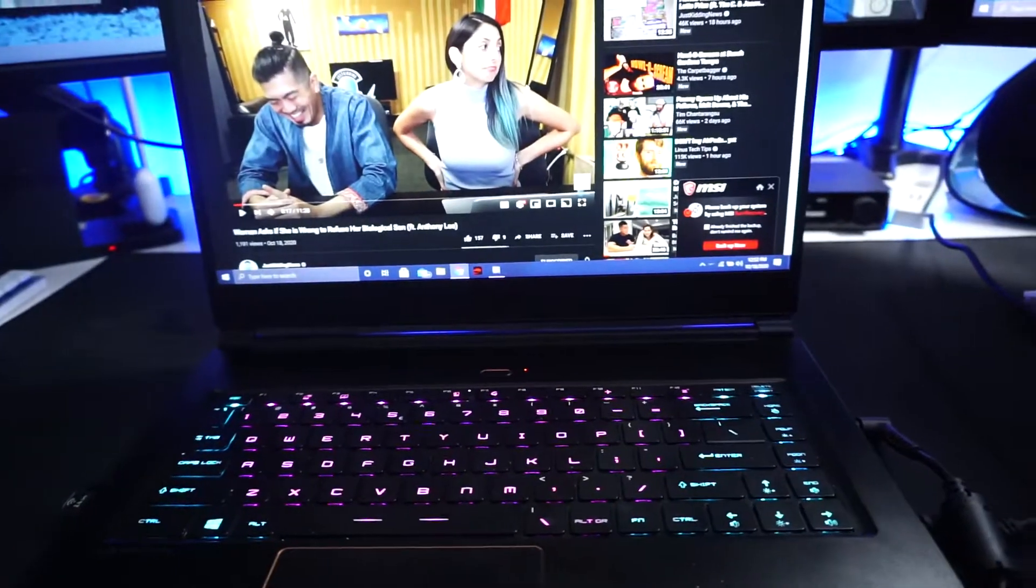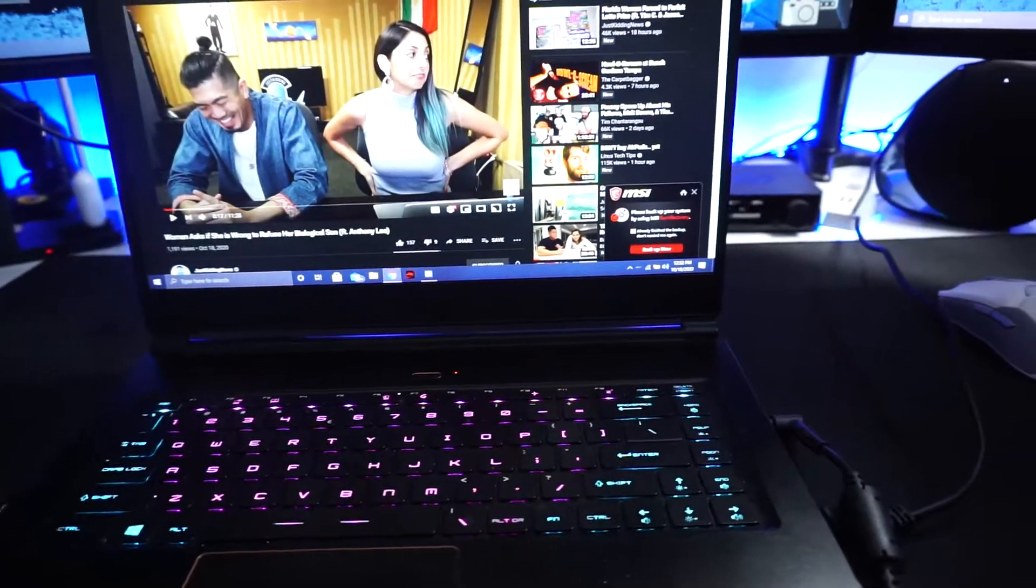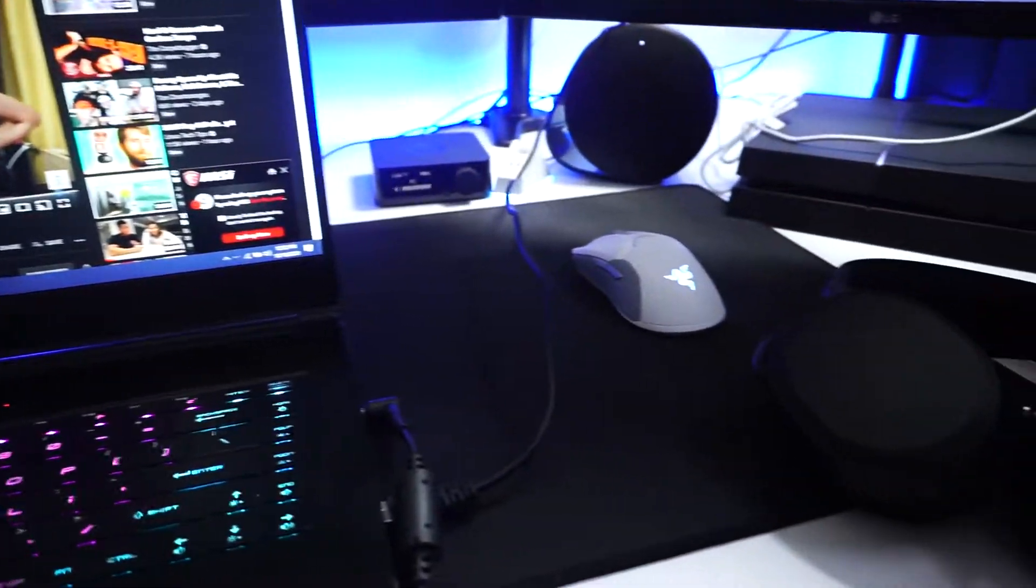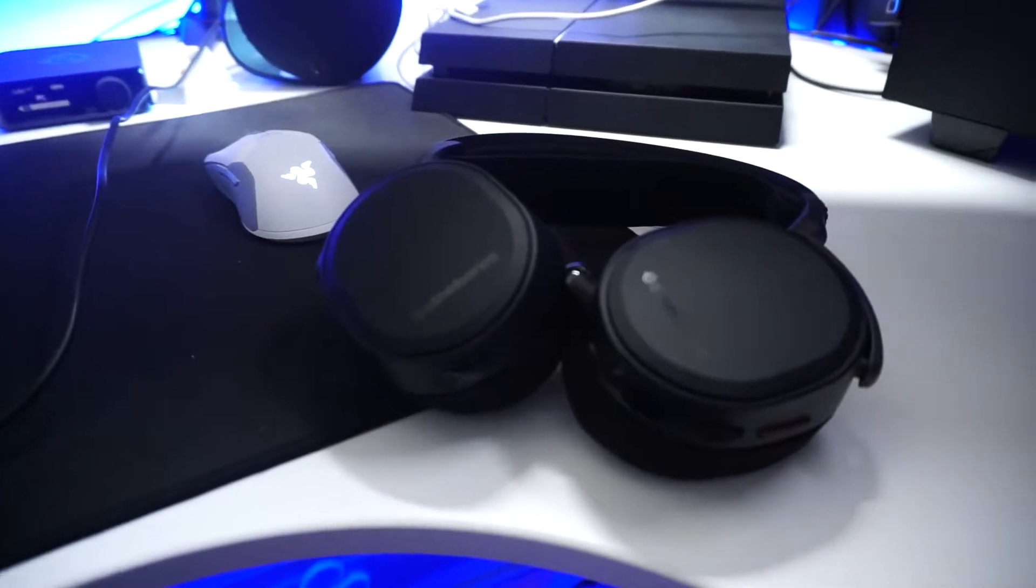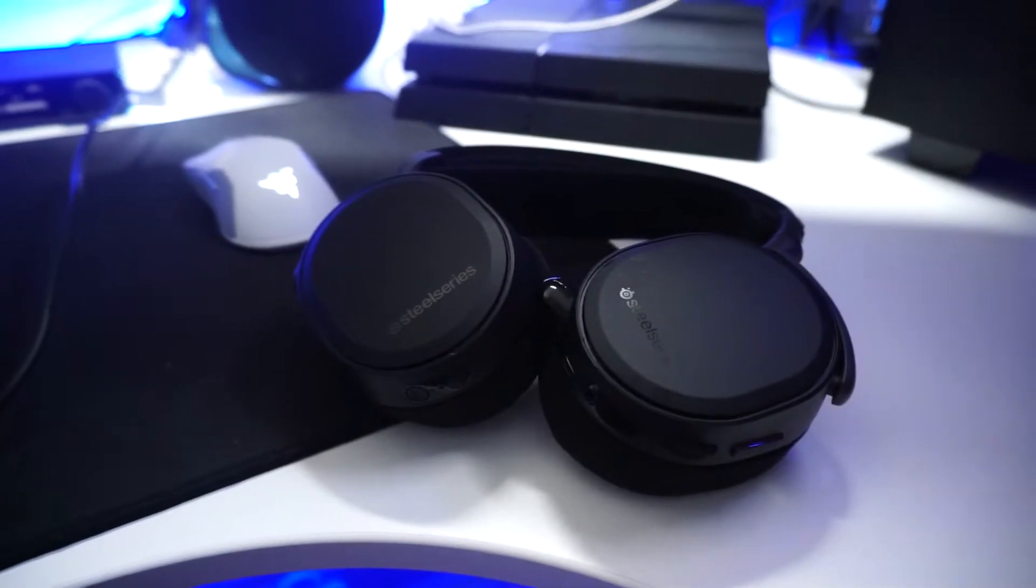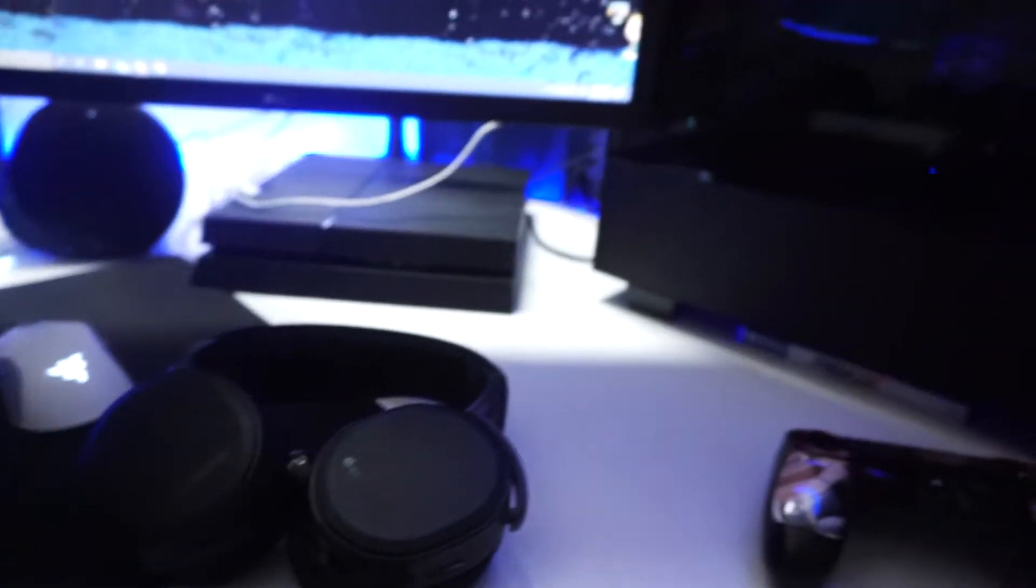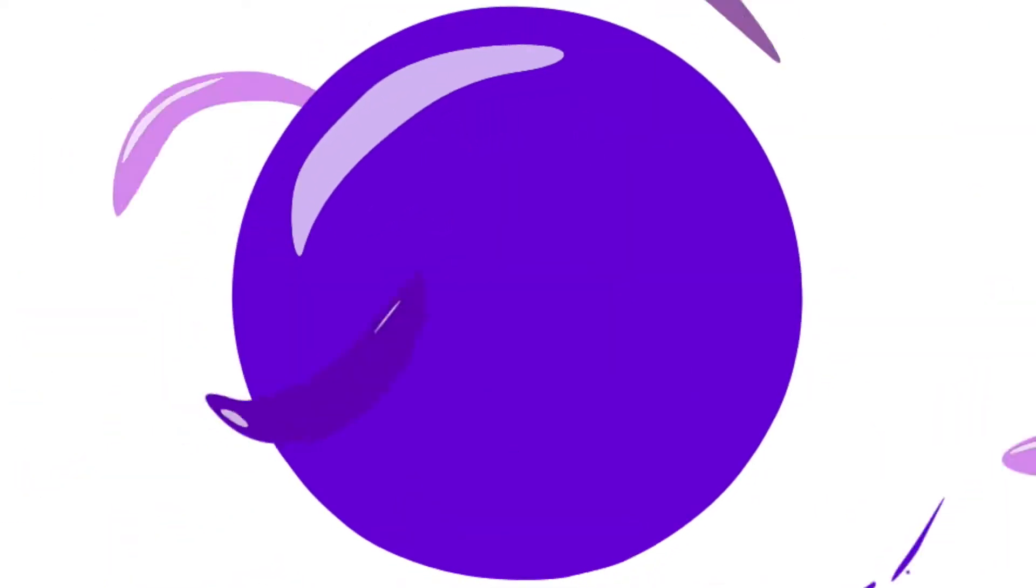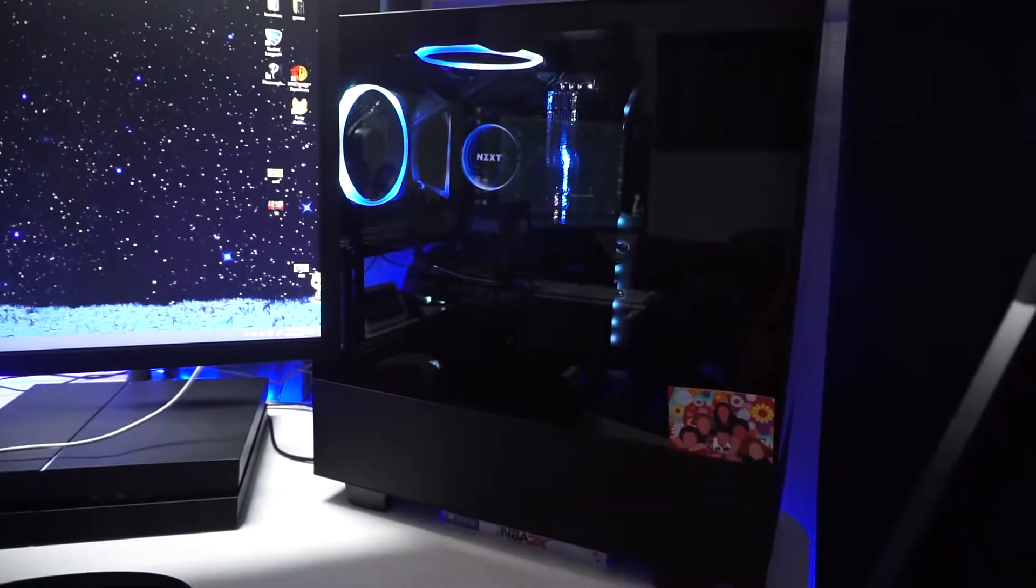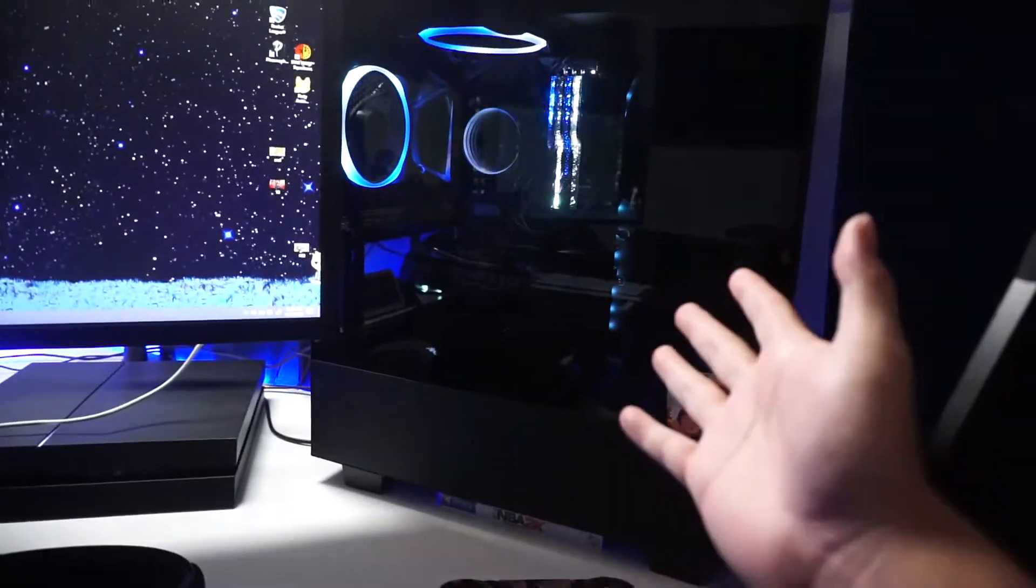What's up everybody, my name is Strictly Juice and today I'm going to be showing you guys how to connect your Arctis Pro Wireless headset to a two PC setup.